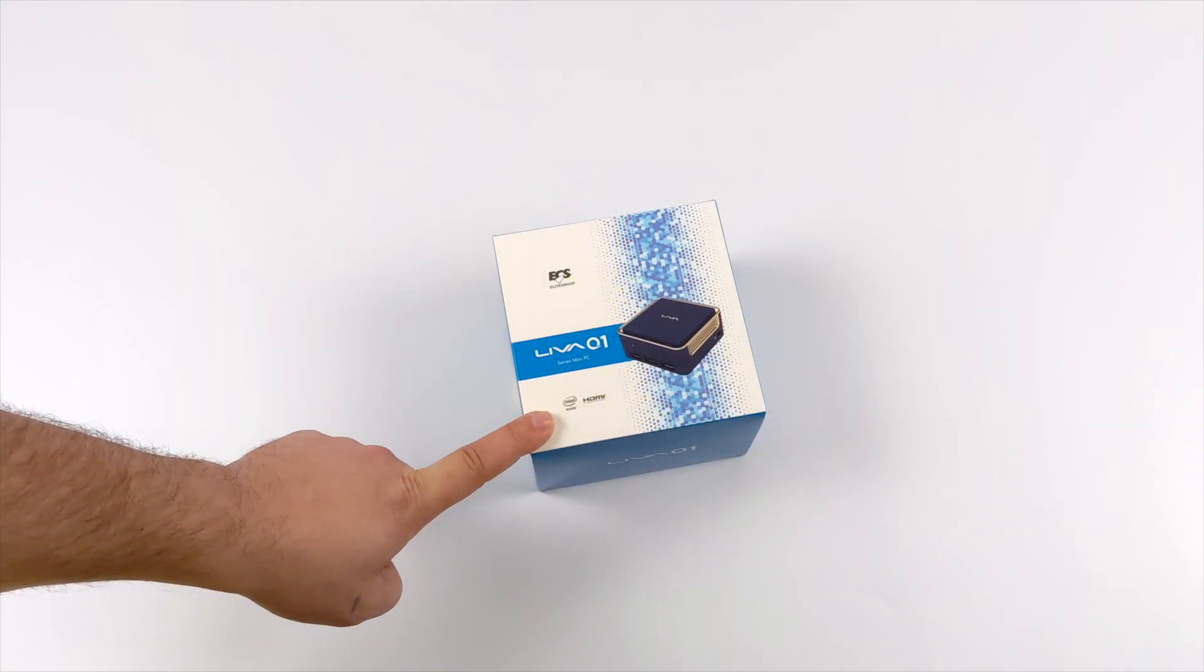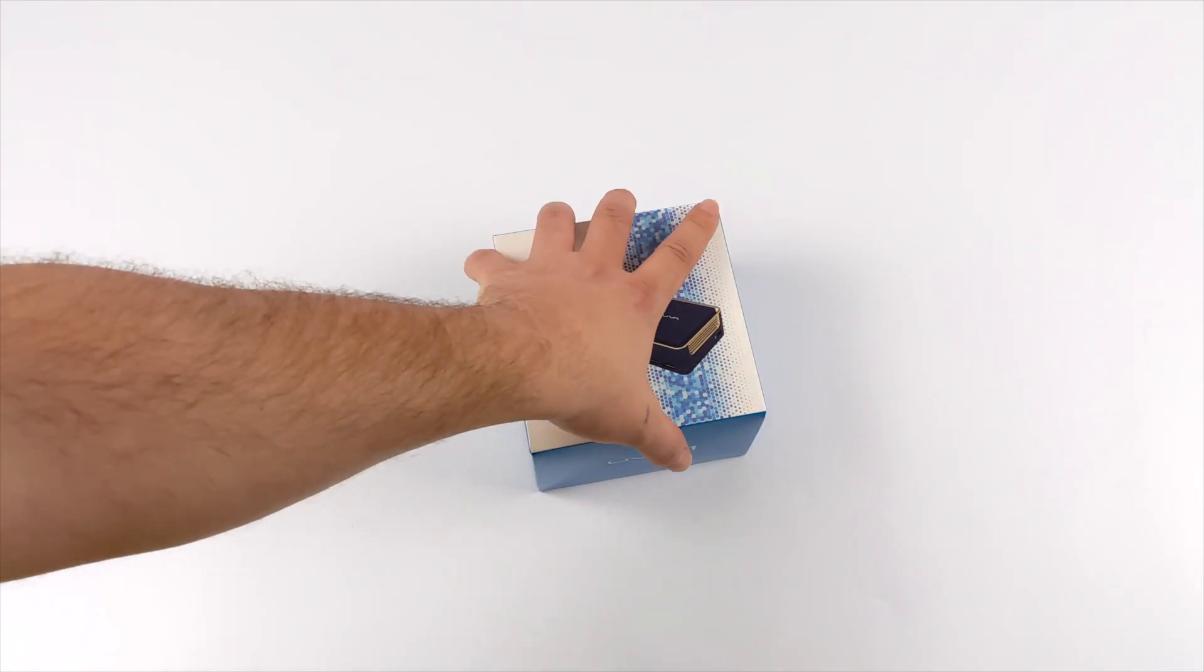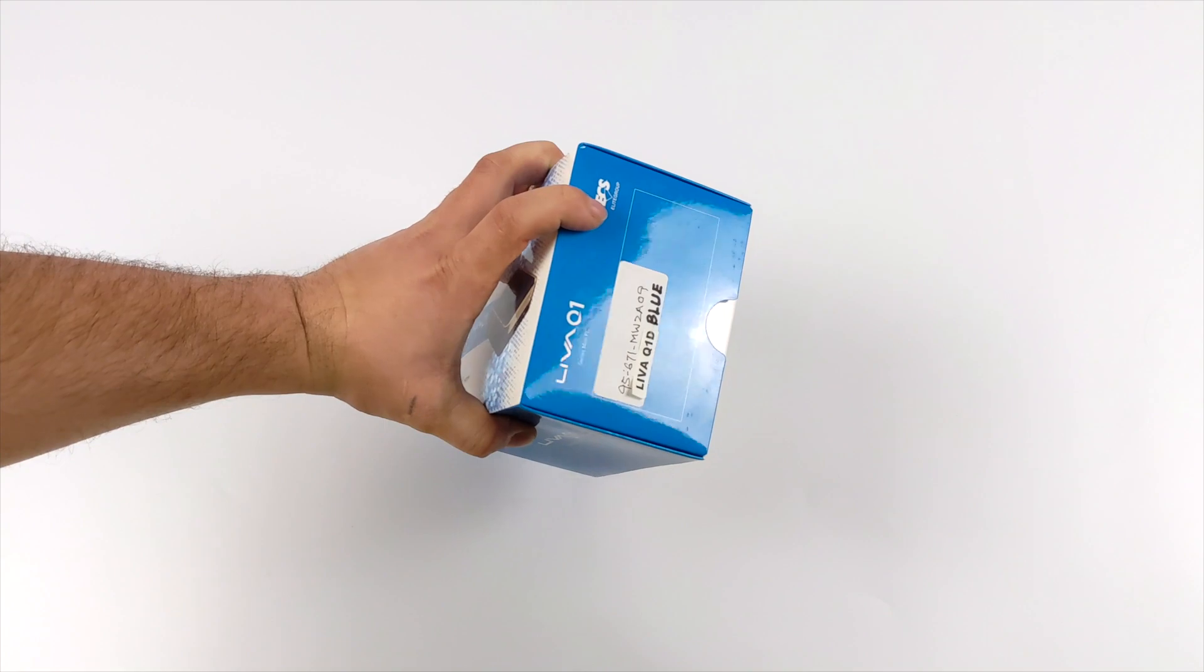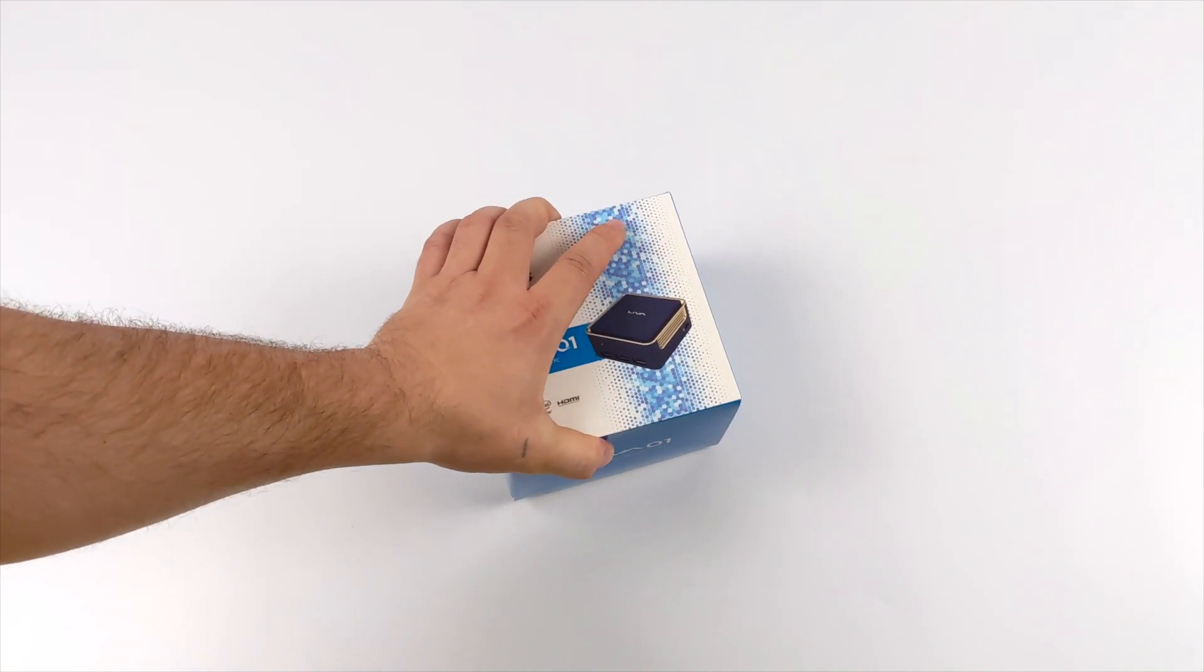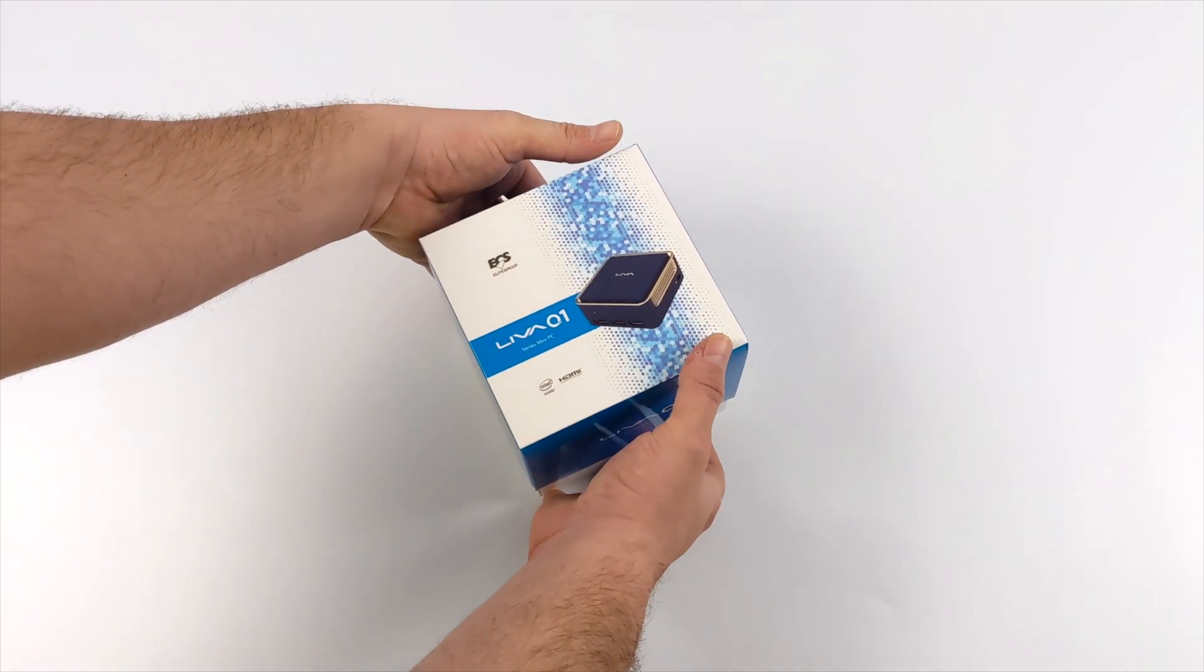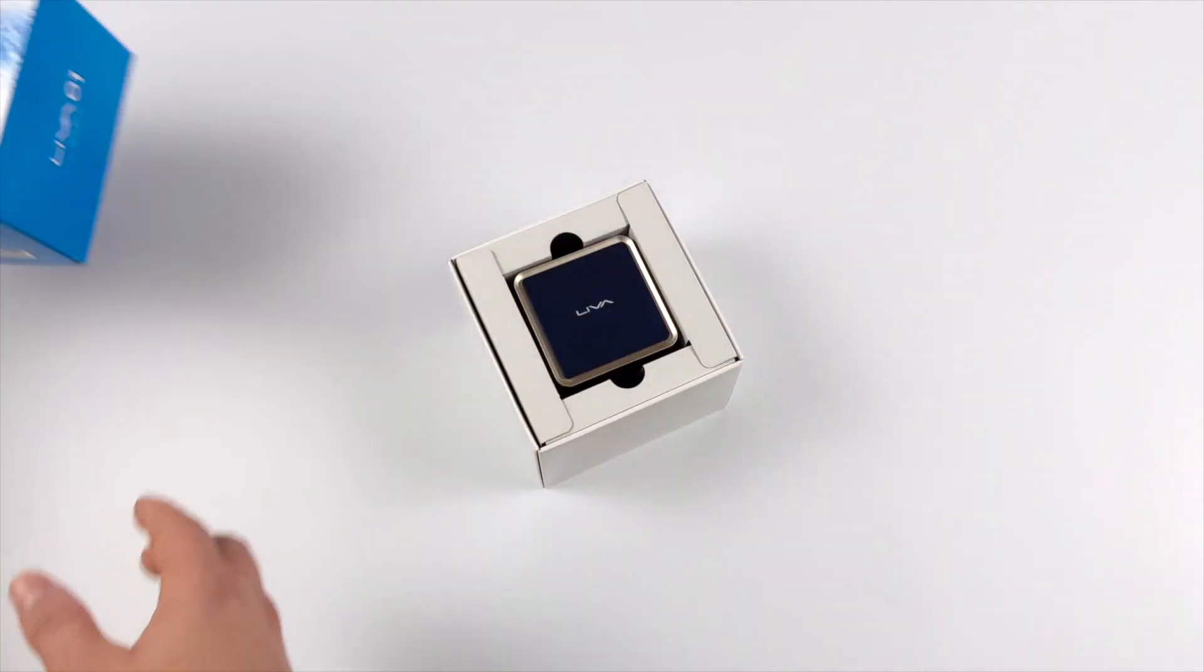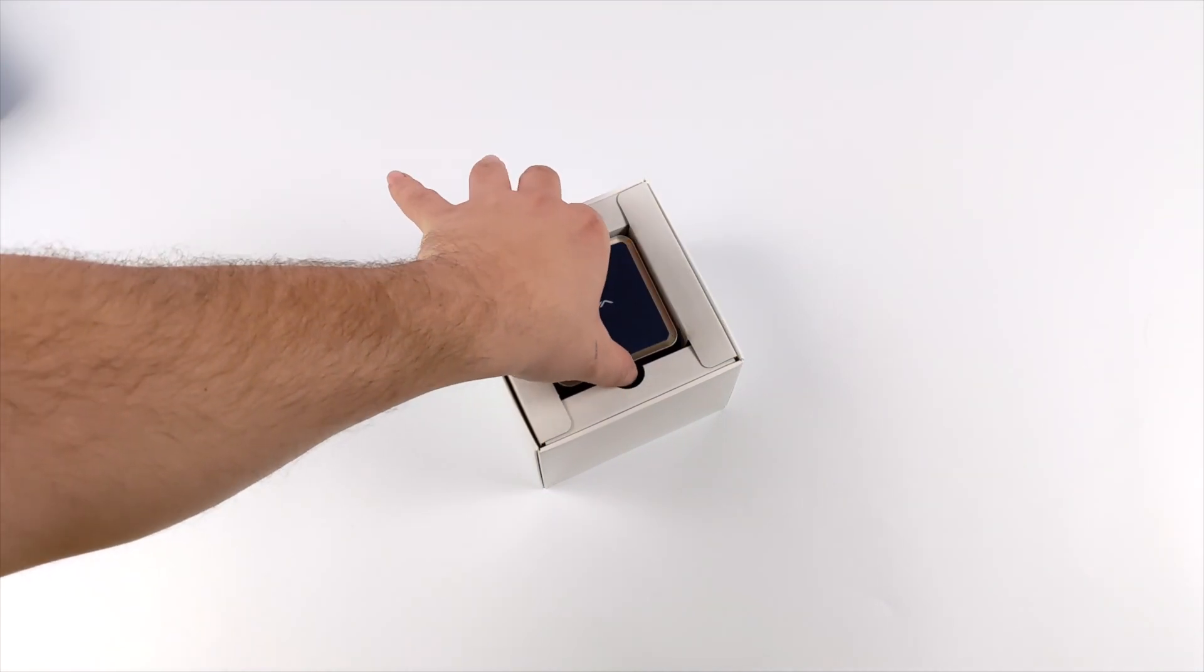Hey, what's going on everybody? It's ETA Prime back here again. Today we're going to be taking a look at a new Windows 10 mini PC from ECS known as the Leva Q1. This is actually the Q1D, and this thing is super tiny.